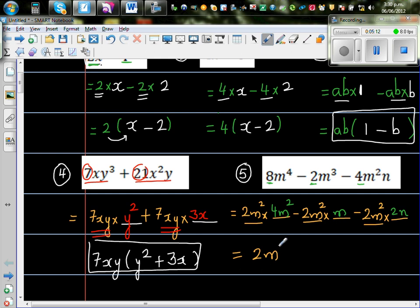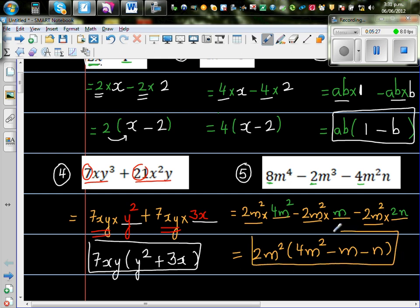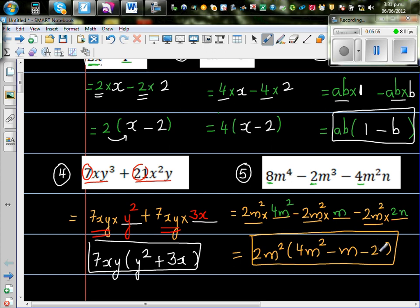So if you factor out 2m squared, you write 4m squared minus m minus 2n in the bracket. Now let's expand to check: 2 times 4 is 8, m squared times m squared is m to the 4. 2m squared times negative m is minus 2m cubed. Then 2 times 2 is 4, m squared is already there, and n. So this is the correct answer.